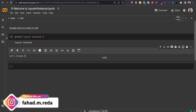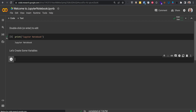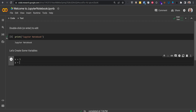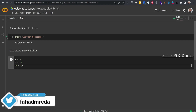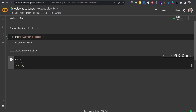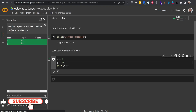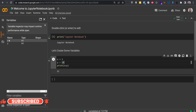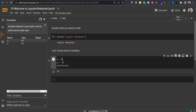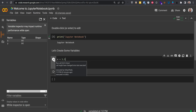Now I'll create some variables. I'll write x = 5 and y = 10, then print x + y, and press Shift+Enter. I get 15. Now I can click on the Variables panel. Once I clicked on the cell, I can see the variable x which is an integer and y which is also an integer. I'll change x to 5.5 and run the cell again by pressing Shift+Enter or clicking the play button.